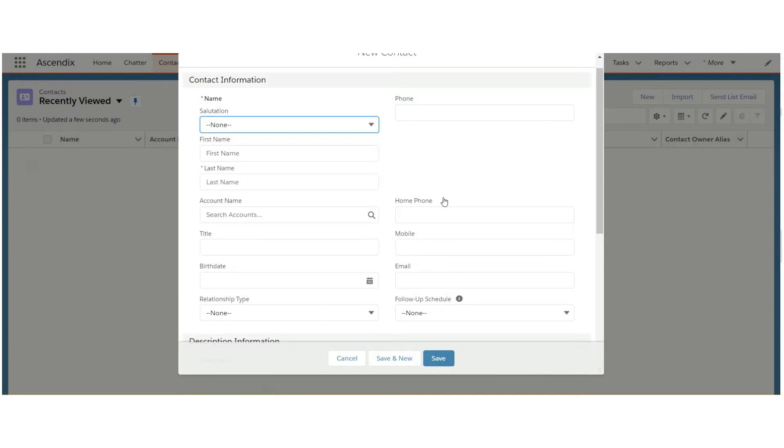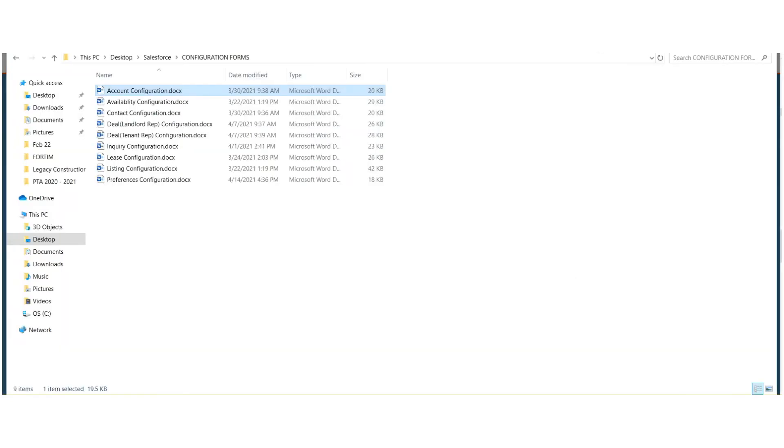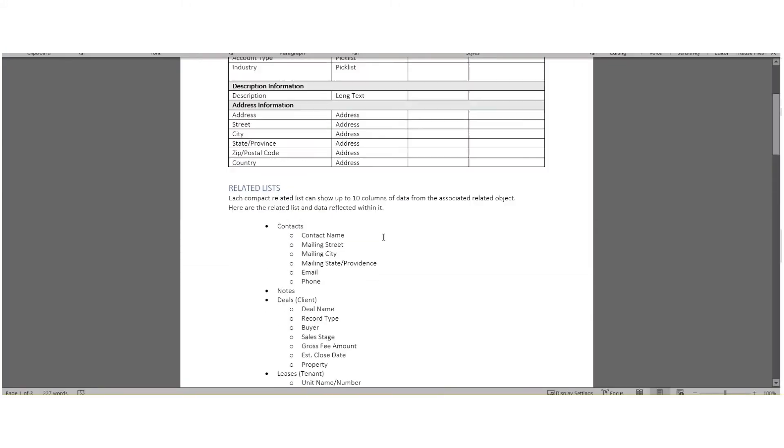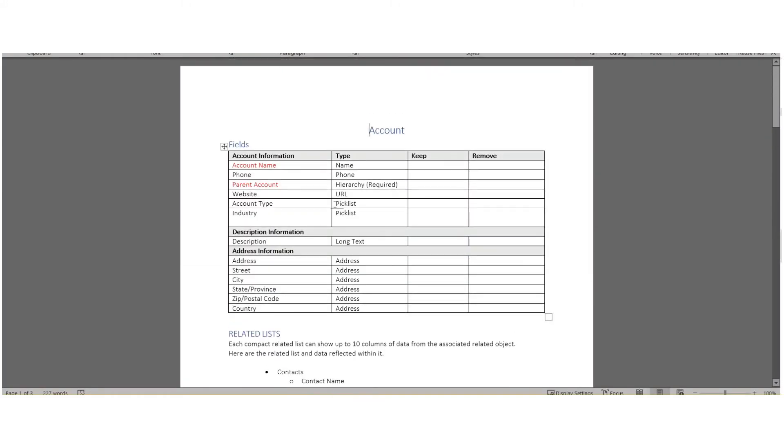Ascendix has made it easier for you by providing a list of configuration forms in Microsoft Word. Within each form is an inventory of each field that exists within the record, the type of field it is, and your ability to mark X if you wish to keep it or X if you wish to remove it.